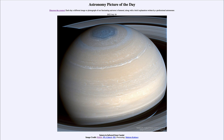So that was our picture of the day for July 24th of 2022, titled 'Saturn in Infrared from Cassini.' We'll be back again tomorrow for the next picture, which will be about the moon. Until then, have a great day everyone, and I will see you in class.